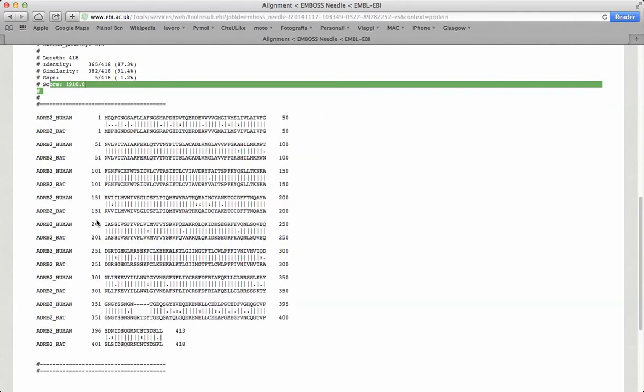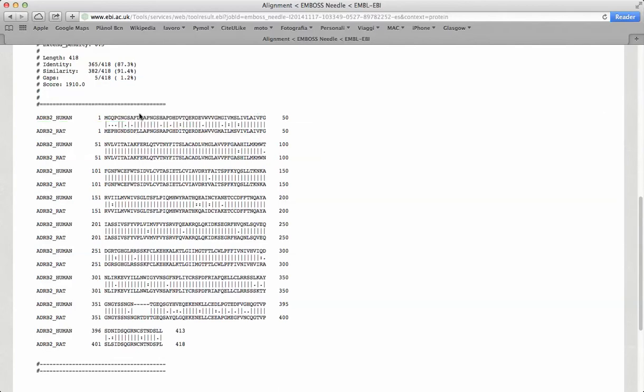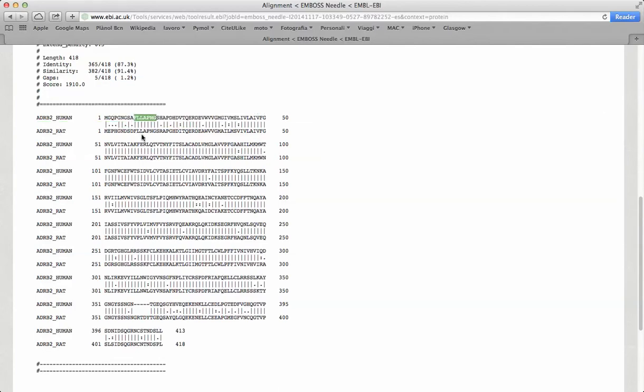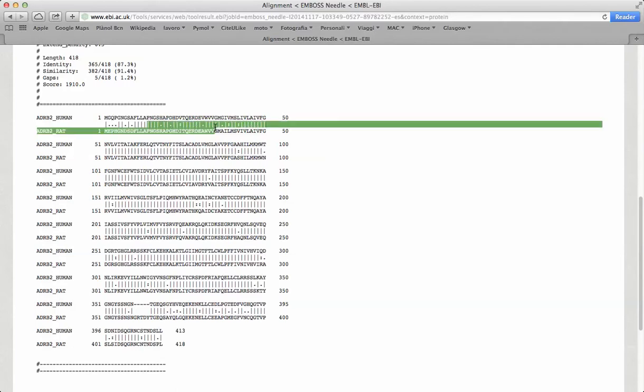The third part of the result is the alignment itself. It is composed of three lines. The first and the third represent the two sequences aligned. The second line represents the similarity between them.